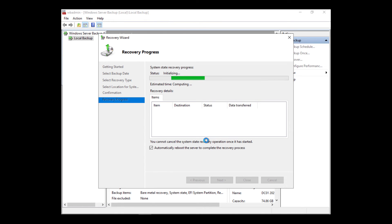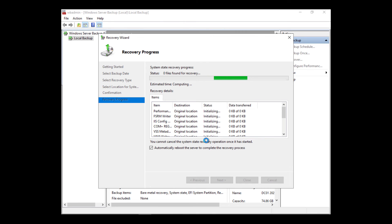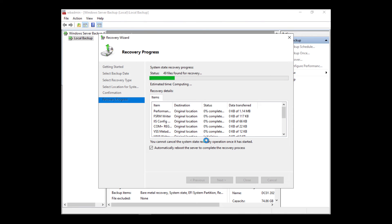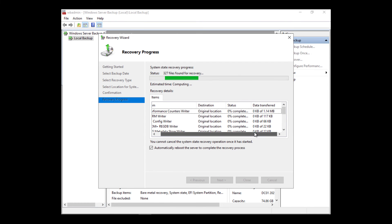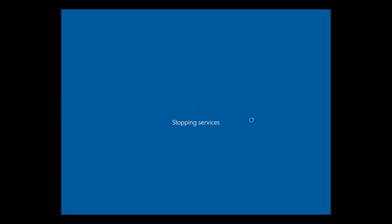You can actually watch the progress of the data as it goes along. You have the data transferred, you have the status, and then you have the item as well, which you can expand to see that a little better. Once all this data is done, it's going to automatically reboot because I checked the box to automatically reboot the server to complete the recovery process.